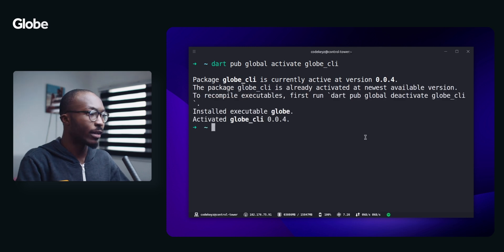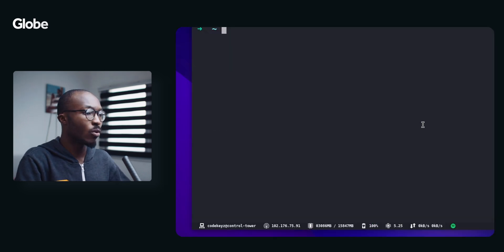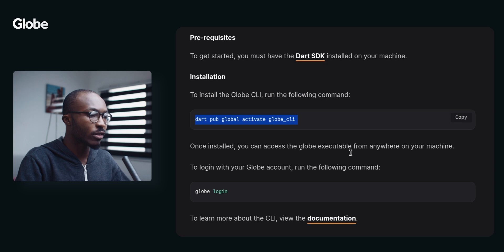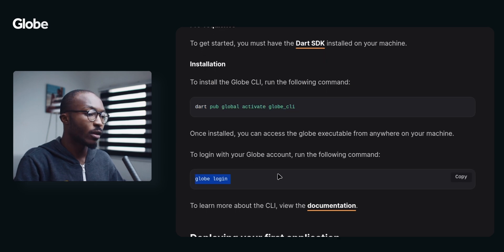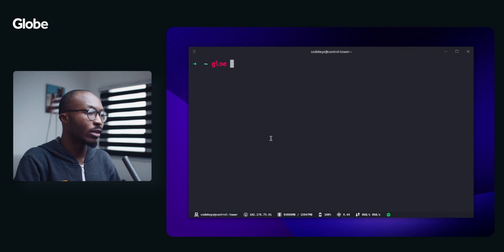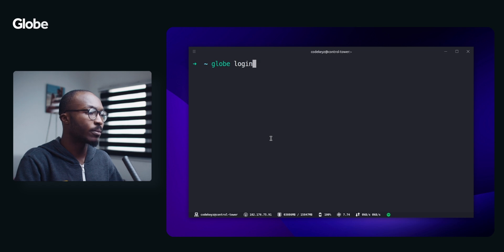As you can see I already have that installed. Going back to the docs I have to log in to Globe. In order to do that you use the command Globe Login.